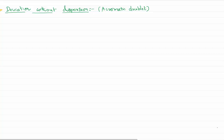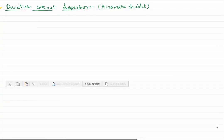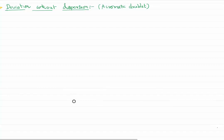Hello everyone, welcome to this video lesson. In this video lesson, we would like to talk about the deviation produced by a prism combination without dispersion.